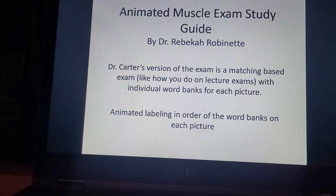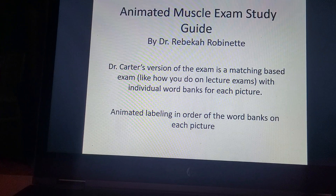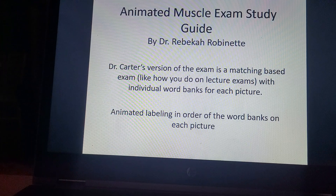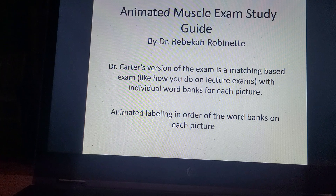Time to test yourselves for the muscles exam. I'll show the picture of the image and I'll wait a few seconds in between each term before I show the next one. Let's go.